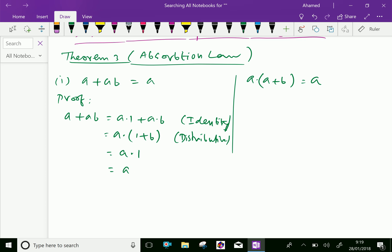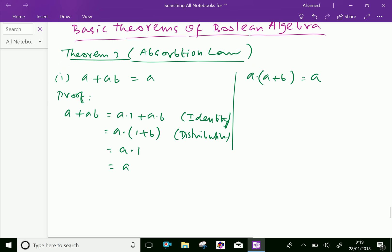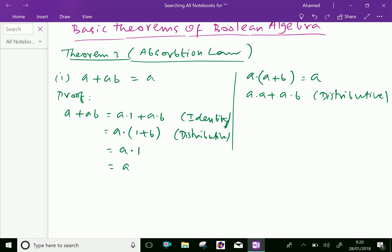Let us discuss the second one: A dot (A plus B) equals A. We can distribute this as A dot A plus A dot B, applying the distributive law.